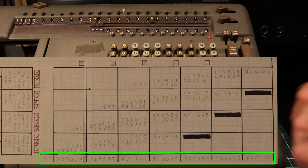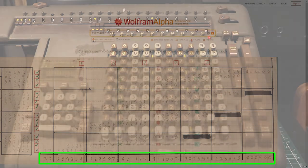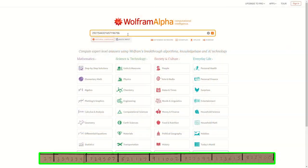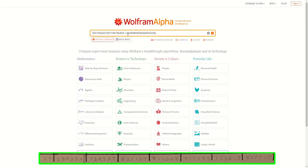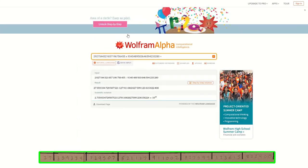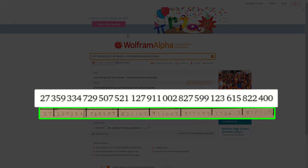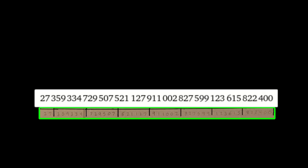Now I have a final 44 digit answer and hopefully it is correct. We can quickly check to make sure because it's no longer 1956. Thank you for watching.